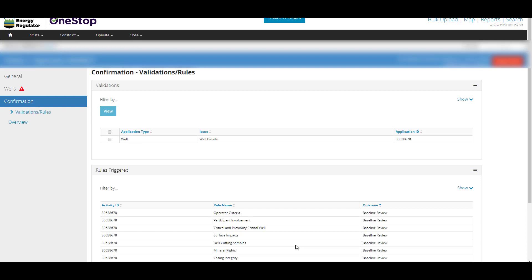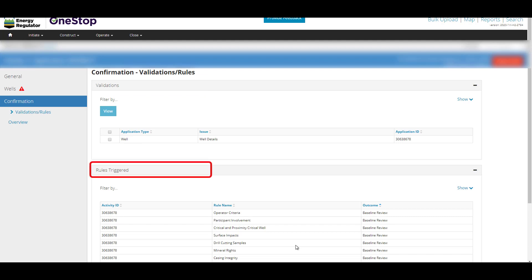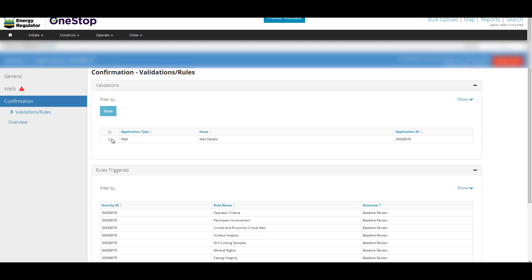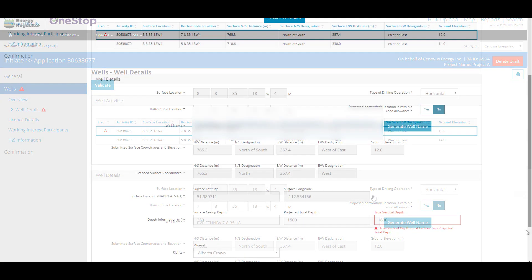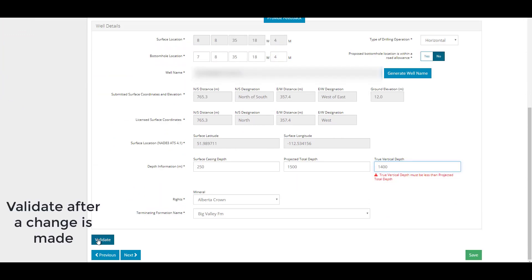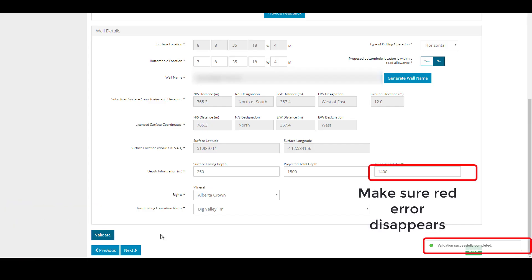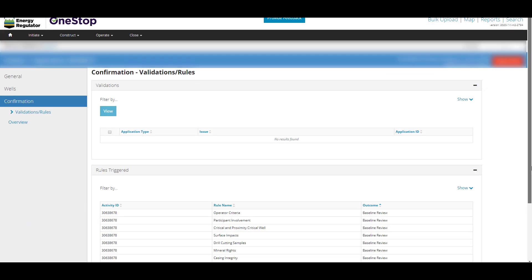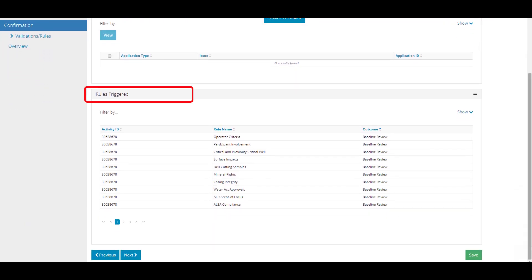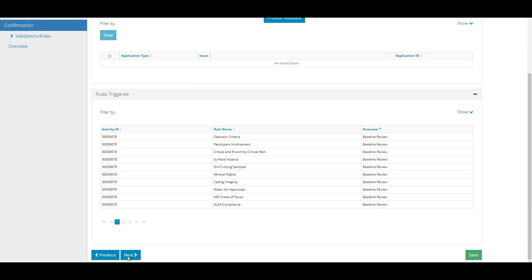The Confirmation Validation Rules page displays any validation errors and which business rules are triggered and the results. Sections that have unresolved validation errors or missing information are listed in the Validation section. Click on the grey box in a row to take you back to the page where the error has occurred. The Rules Triggered section displays the business rule outcomes. Baseline Review means that a manual review of the application is not required. In a multi-well application, business rule outcomes are displayed separately for each well. Click Next.